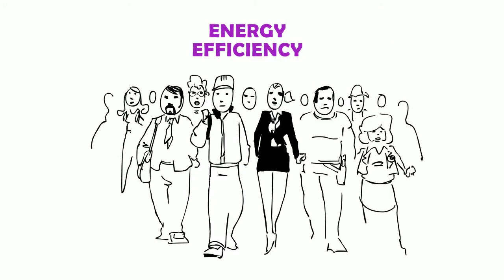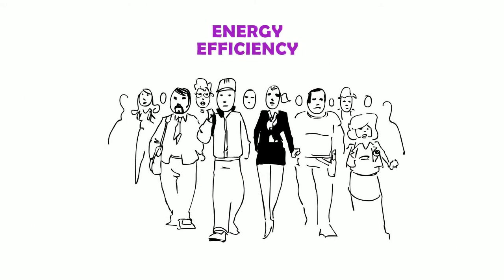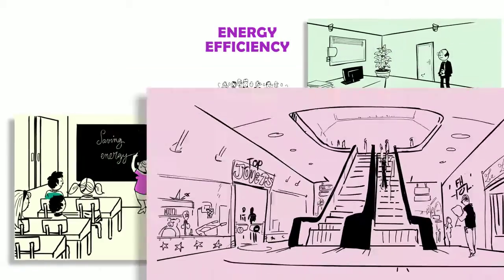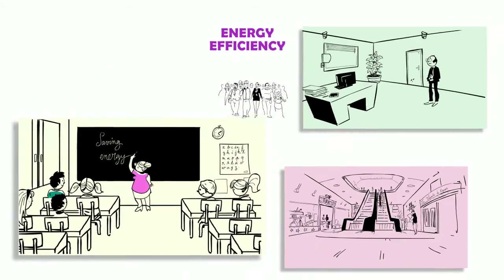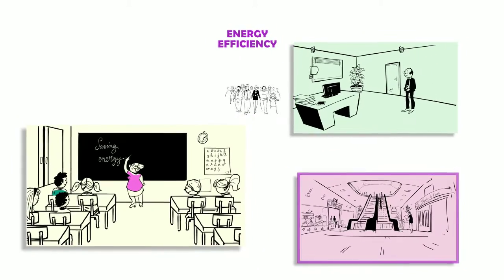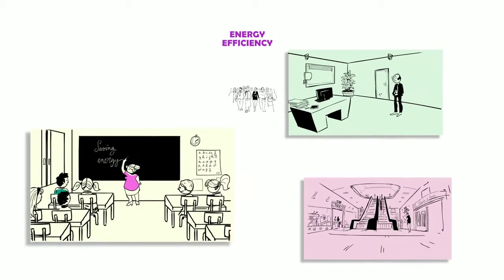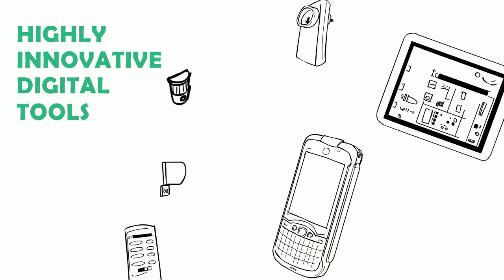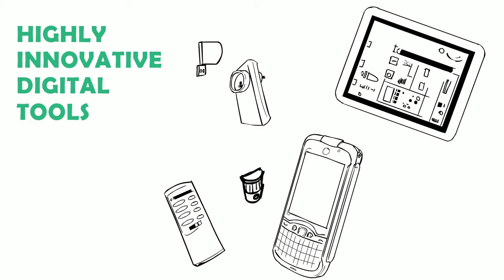This is the job of thousands of men who work every day to optimize the energy consumption of schools, offices, shopping centers, etc. And now, use highly innovative digital tools.